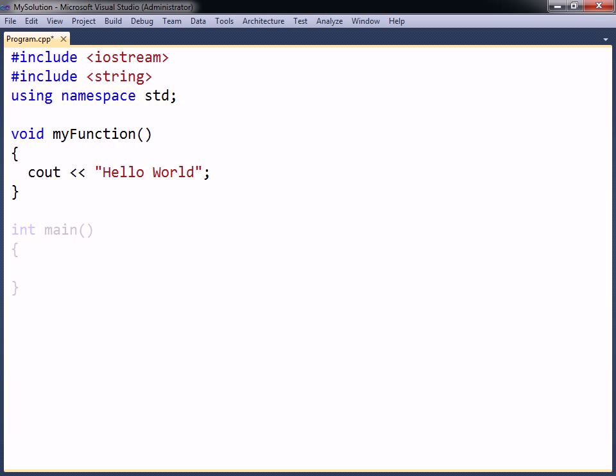The function here will simply print out a text message when it is called. To invoke it from the main function, the function's name is typed, followed by a set of parentheses.